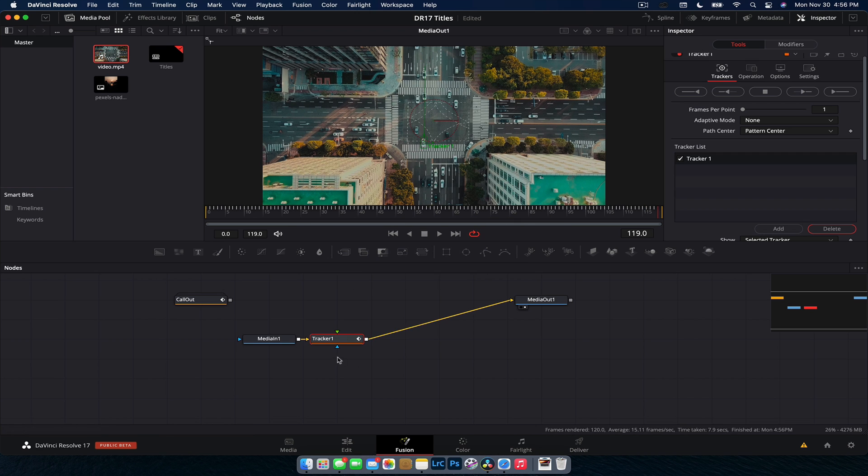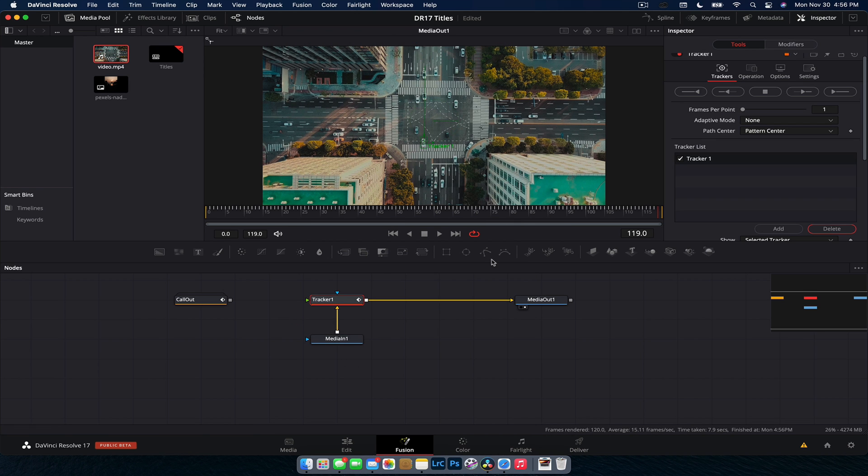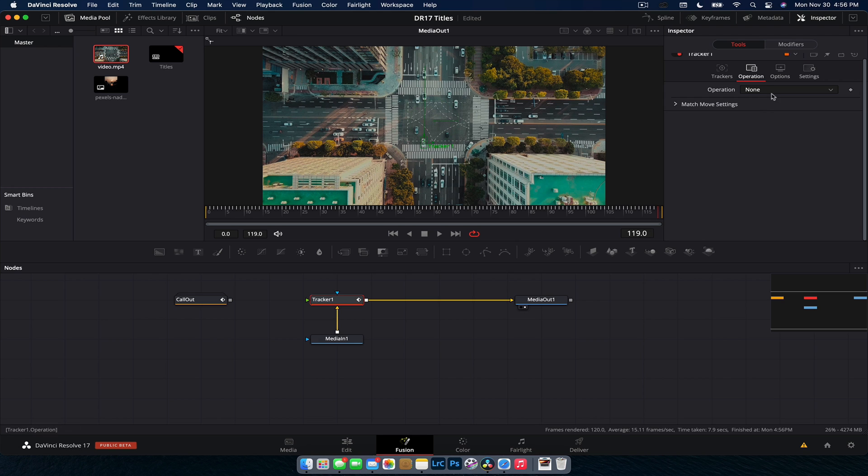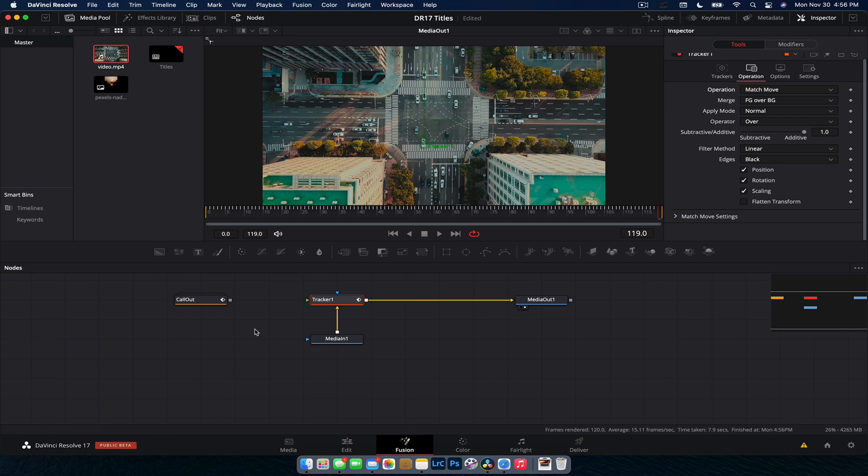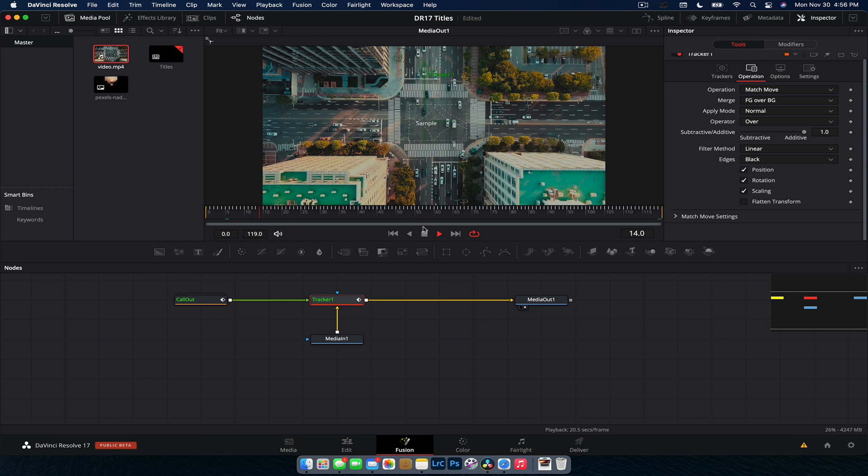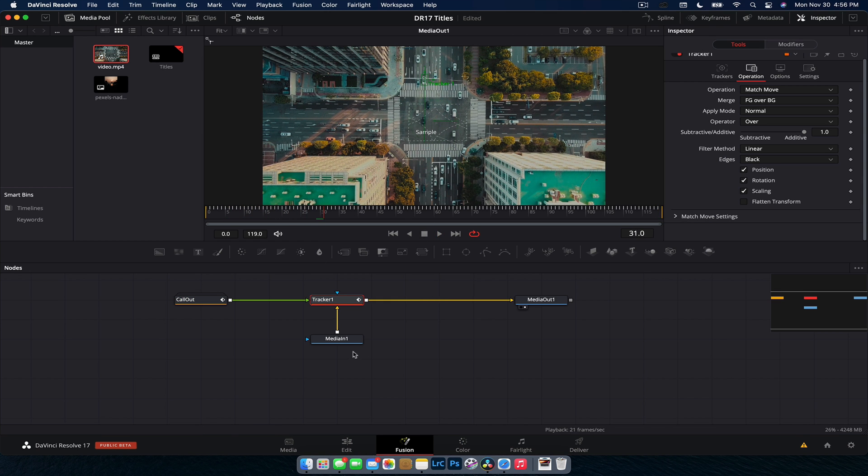Perfect. All done on that one. And then what we're going to do is with the tracker under operation, we're going to change it to match move. Cool. And then we just connect the callout to the input of the tracker. Now what you will notice is that because of the aspect ratios, the text there, the callout is quite small.